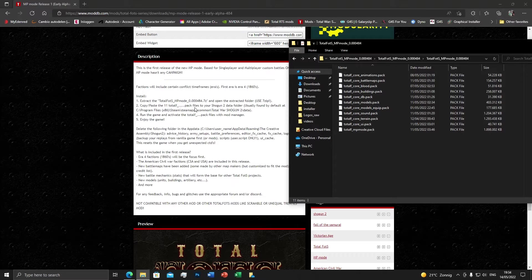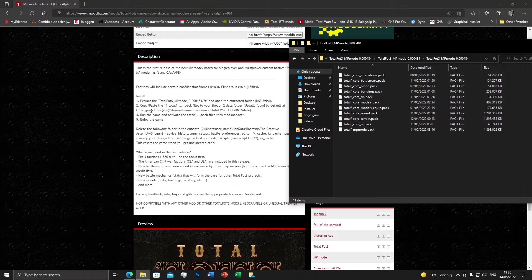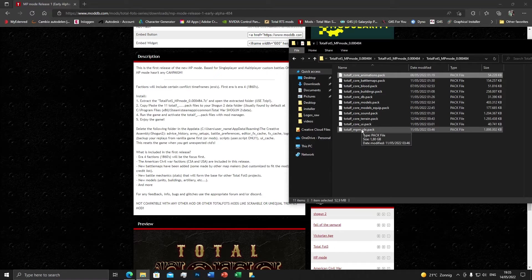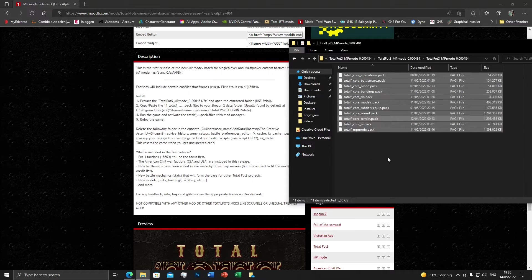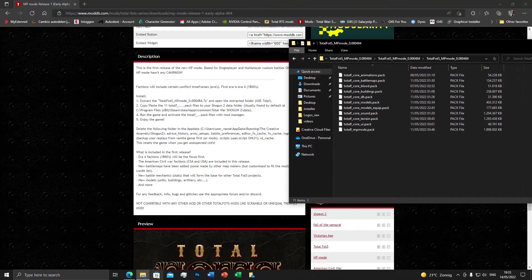Step two says: copy and paste the 11 pack files to your Shogun 2 data folder, usually found by default at C:\Program Files (x86)\Total War Shogun 2\data. In most cases people have it installed on the C drive, but not always. If it's on another drive, just look for your Shogun 2 data folder there. Select all the files — right-click and copy, or just press Ctrl+C.